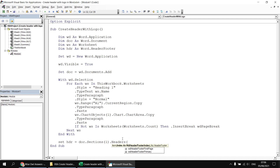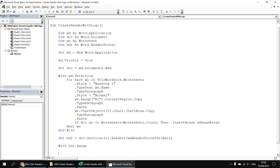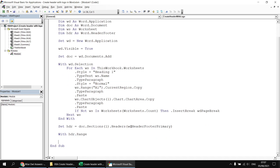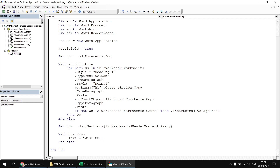We have to pick from one of three different headers: even pages, first page, and the primary HeaderFooter option. Initially I want to affect all headers the same way, so I'm going to use the HeaderFooterPrimary option. Having done that, we can manipulate that header by referring to its properties. The main property we're going to manipulate is the range property, so I'll begin a With block saying With HDR.Range, then add the end with statement. Inside here, let's set the text of our header using the text property and make it equal to Wise Owl Movies.